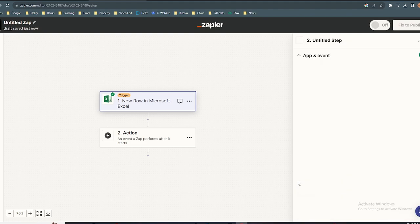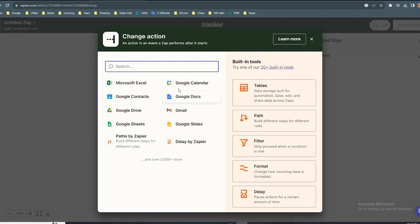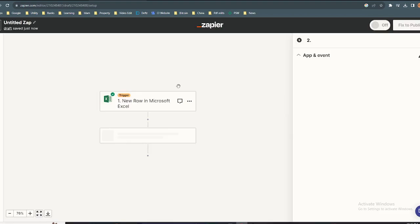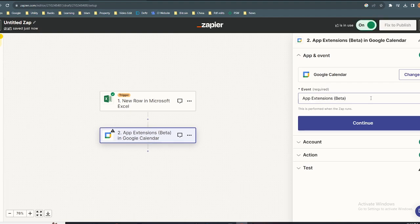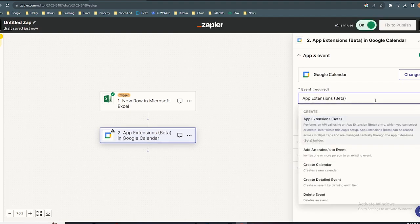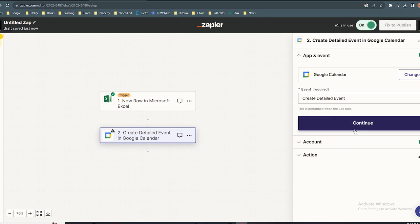Choose Google Calendar. On the events tab, click on create detailed event, then click continue.